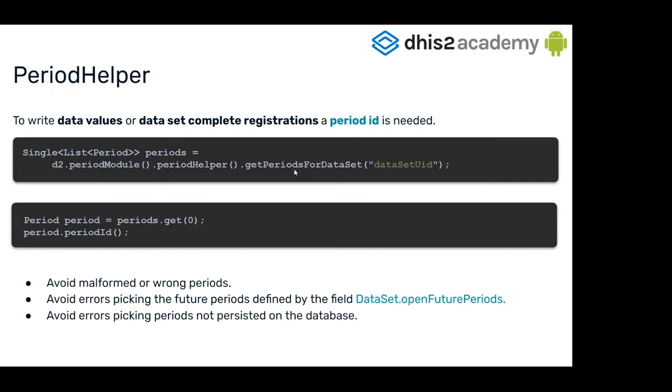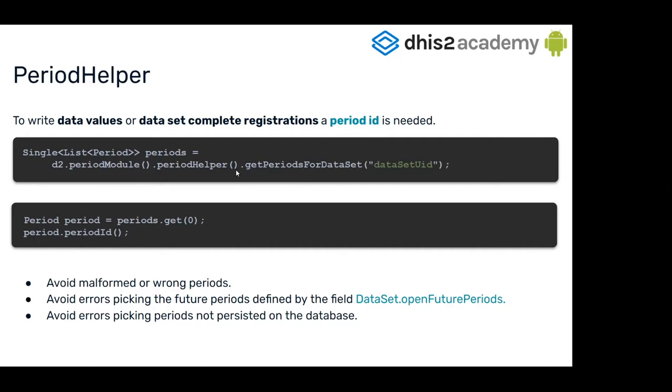For example, by using this method, you can pass the dataset UID and you will have a list of periods. Then you can come to the list and get period one, and you can access the period ID inside the period object. You also have other methods here in the period helper that you can explore.